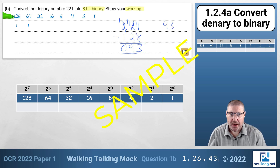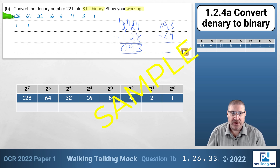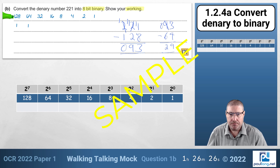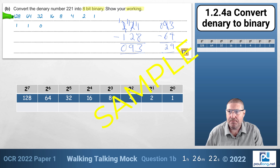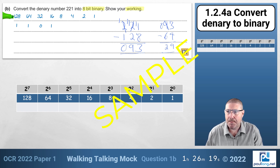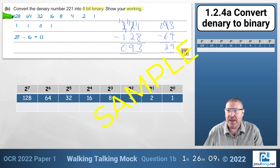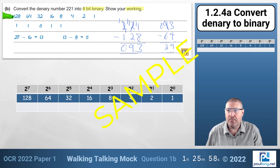93 minus 64: borrowing from the 9 gives 13, then 13 minus 4 is 9 and 8 minus 6 is 2, leaving 29. We don't need 32 so we put a 0 there, but we do need 16. 29 minus 16 is 13. To make 13 we need 8, and 13 minus 8 is 5. For 5 we need a 4, and we can see without further calculation that we need a 1 at the end.